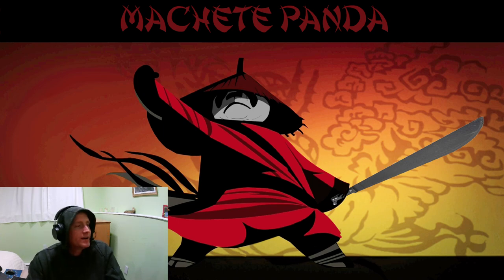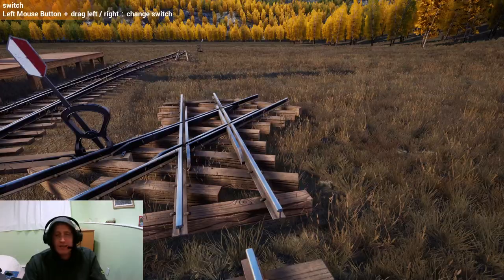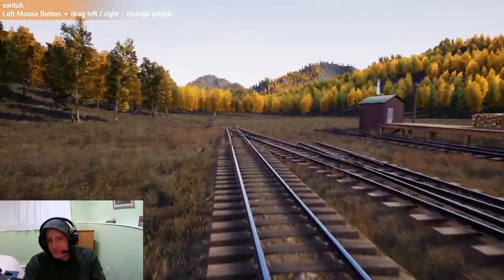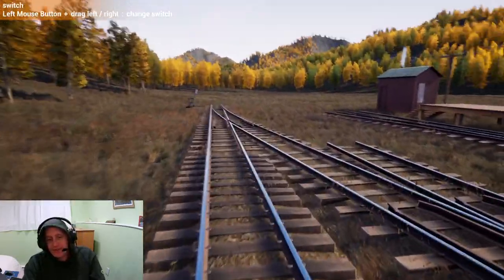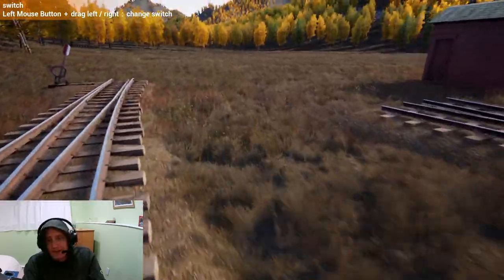What's up, guys? Machete Panda here, and I am here with a little bit of Railroads Online. I'm here at the smelter, and I'm just kind of setting up for my next video, and I have to rant about something.